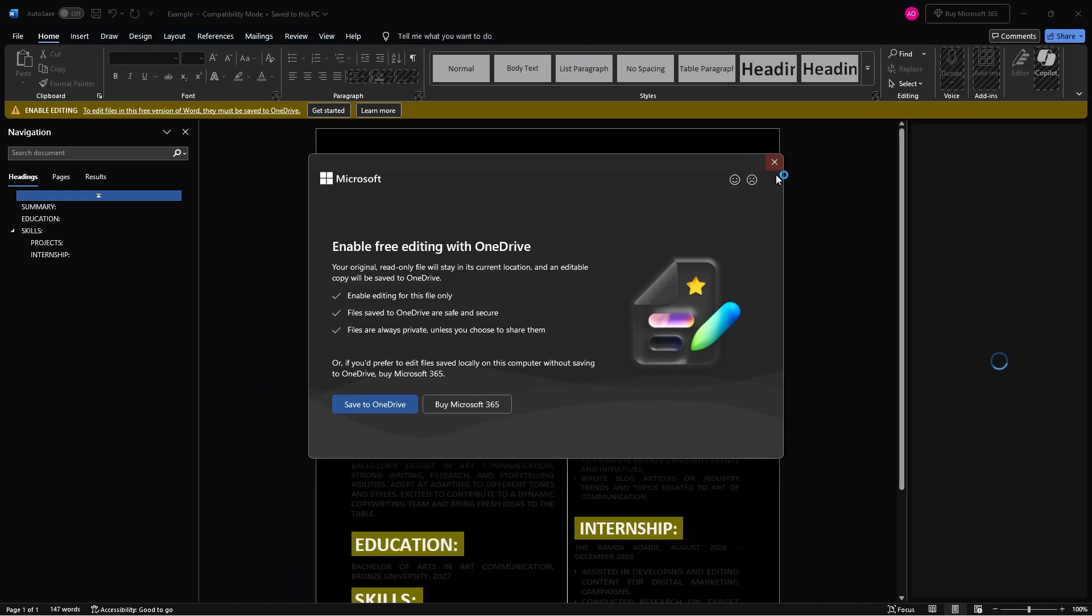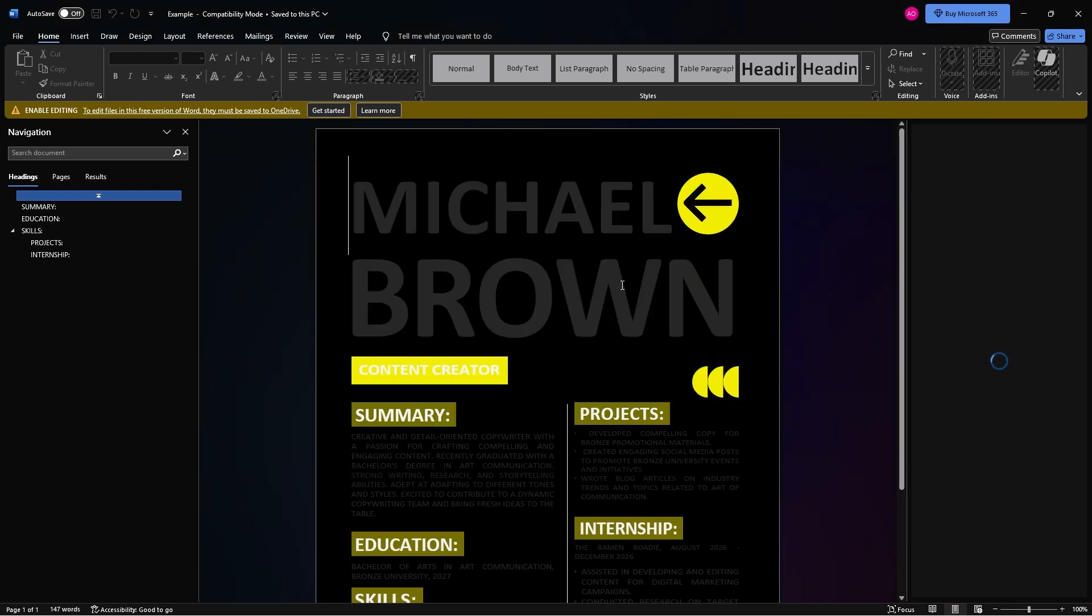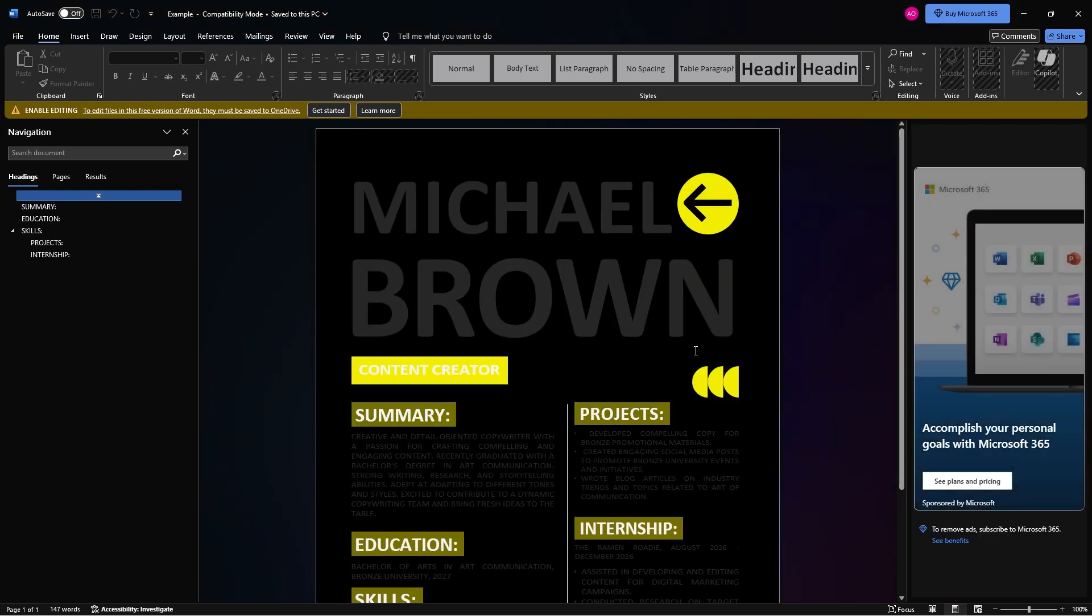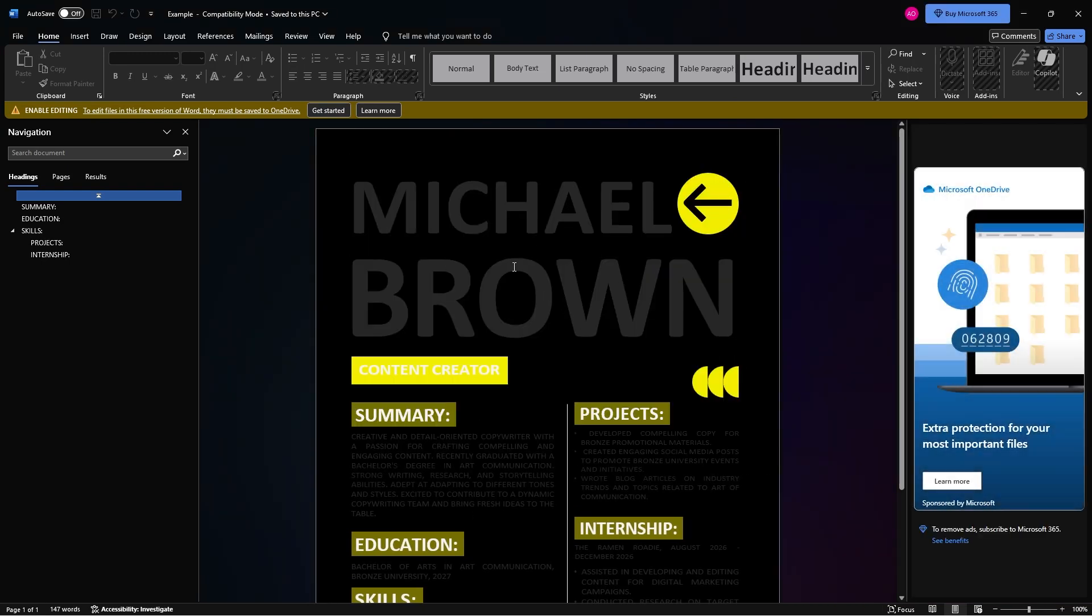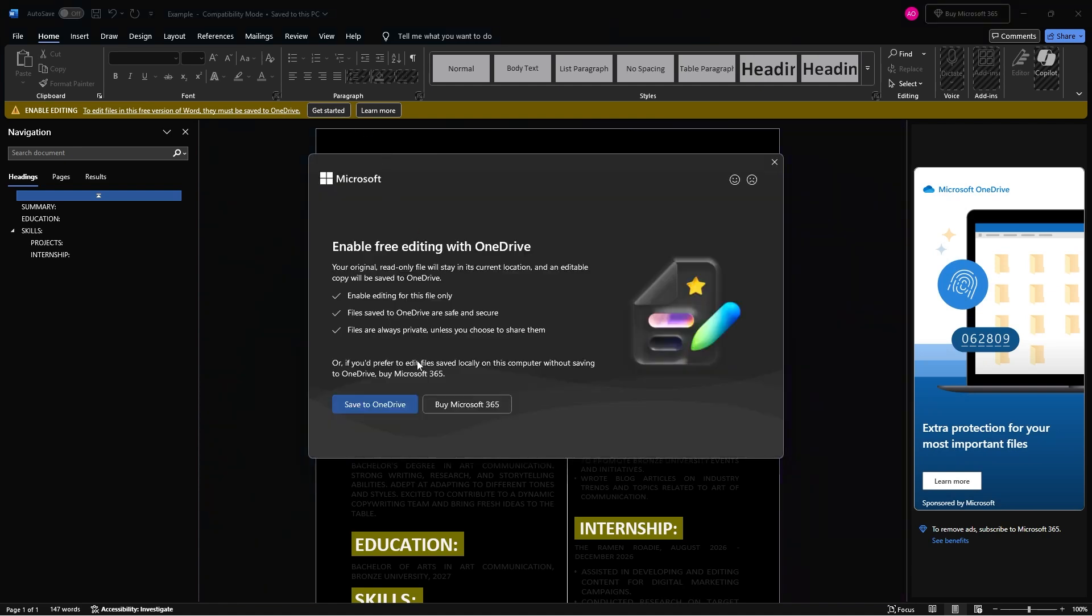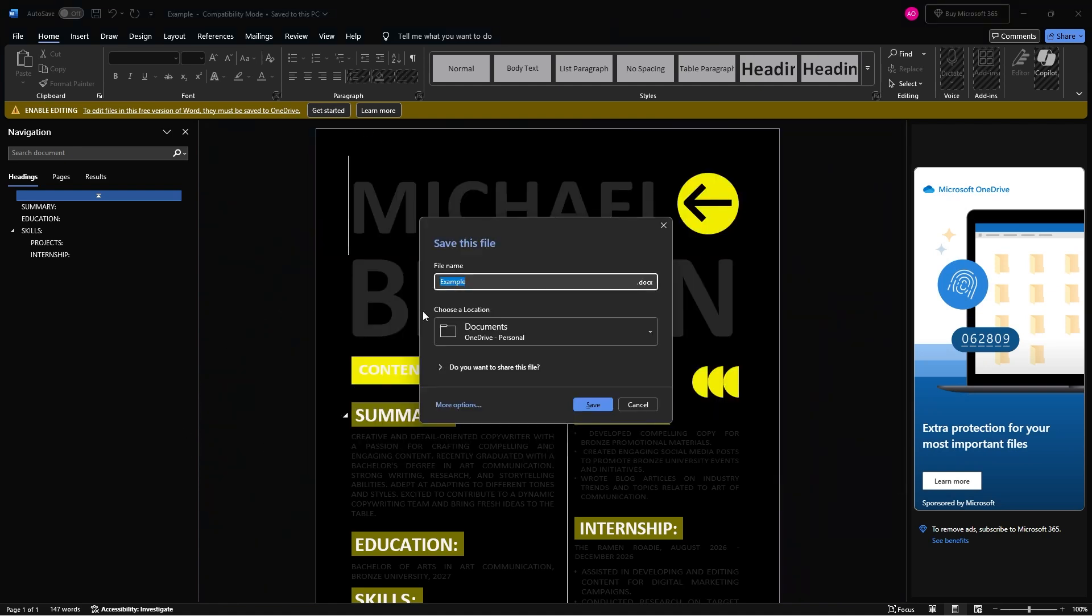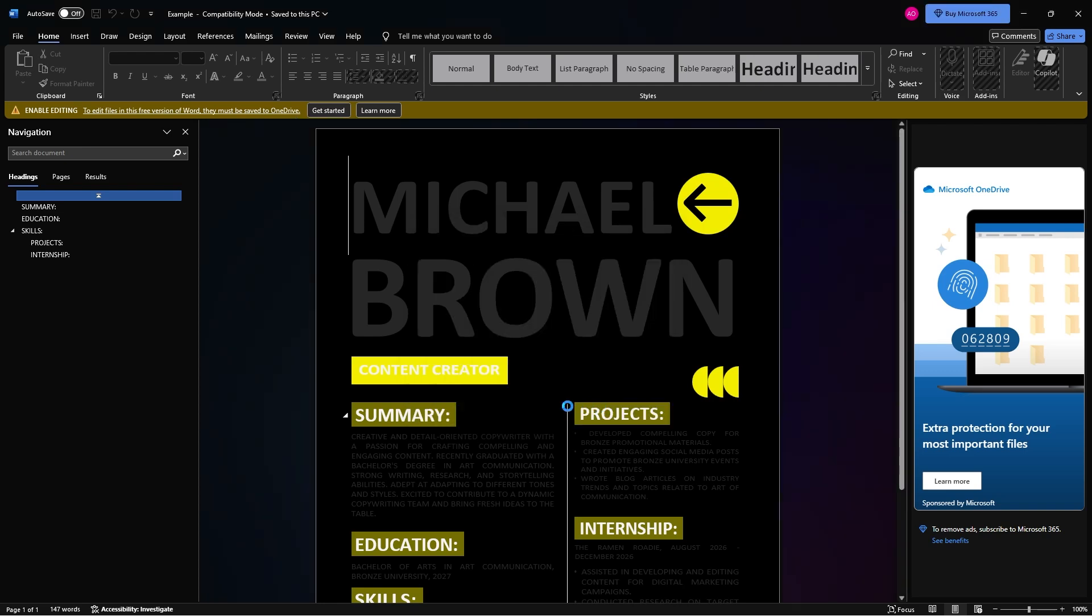Now, I don't have a paid version of Word, but I can still edit. So you don't have to have a paid version, but you do have to save it to your OneDrive. So I'm just going to save to my OneDrive by clicking on this upper little prompt here. And then I'm just going to hit save.